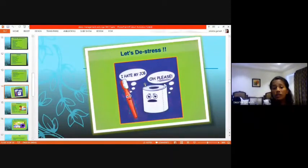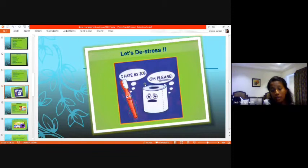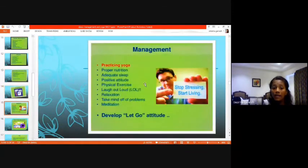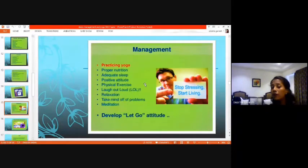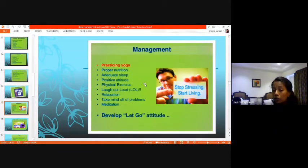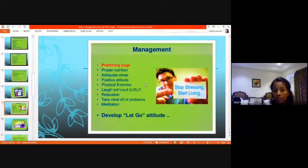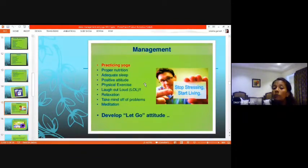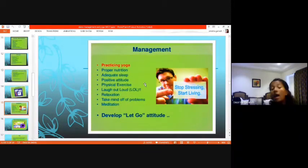For everybody, their stress feels big to them. For one person, not having food at that moment is a minor stress; for another, getting food for lunch is the biggest stress. There are many ways to manage stress: proper nutrition handles physical stress, adequate sleep handles mental stress, positive attitude reduces excessive expectation, and physical exercise diverts the mind. Laughing loudly reduces anger, and taking your mind off problems helps. But one of the best tools is yoga.